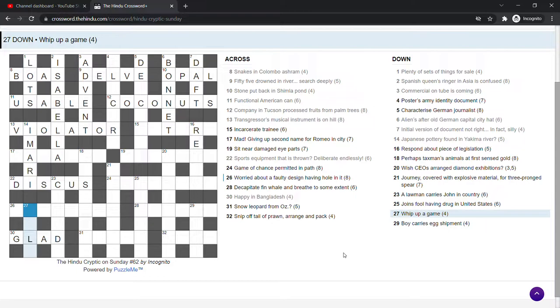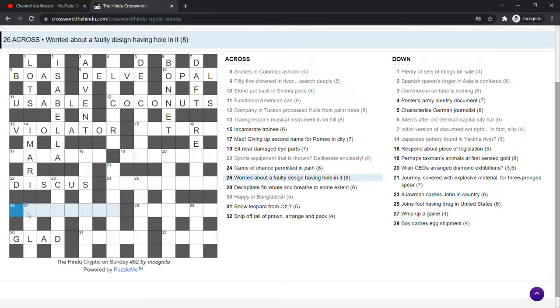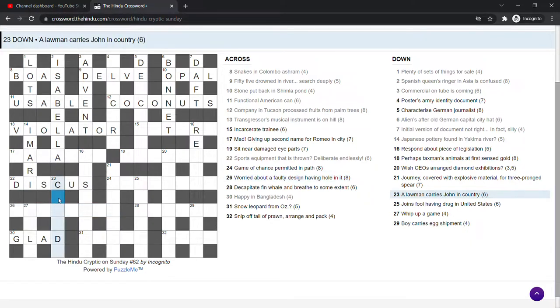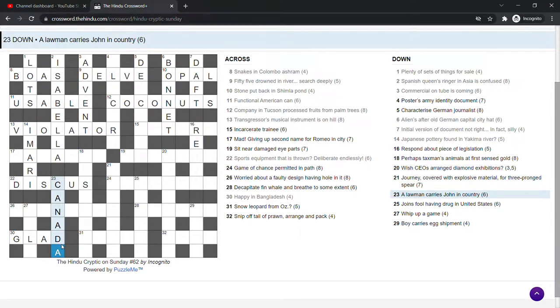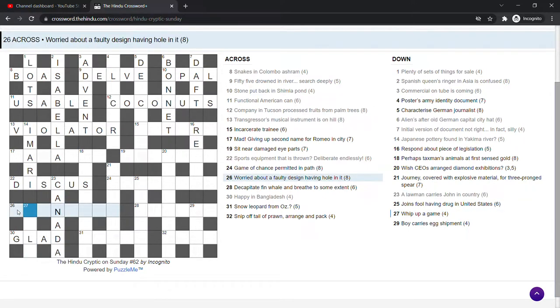Whip up a game. Worried about a faulty design having hole in it. I don't know. Canada is a country. A lawman carries John. Yeah, I think it is Canada. This is an American reference. A lawman is a DA. Is that a district attorney in America, I think? And that carries, like sort of holds above it, can, which is John as in a toilet in slang. And then Canada is the country.